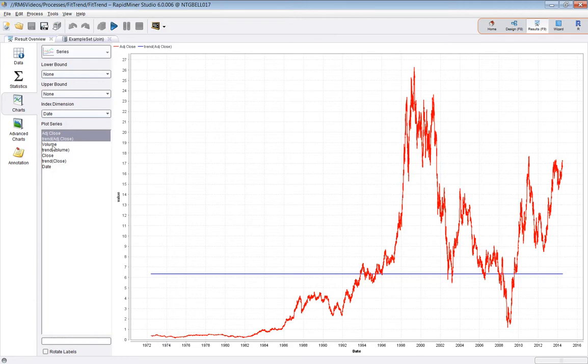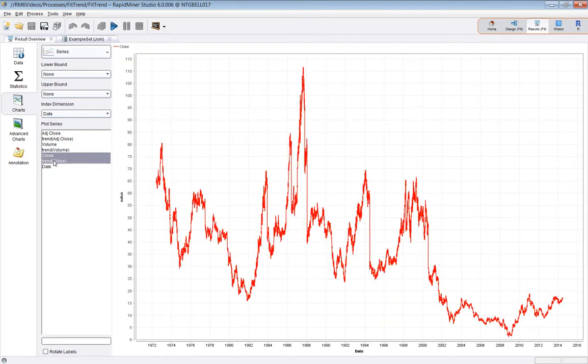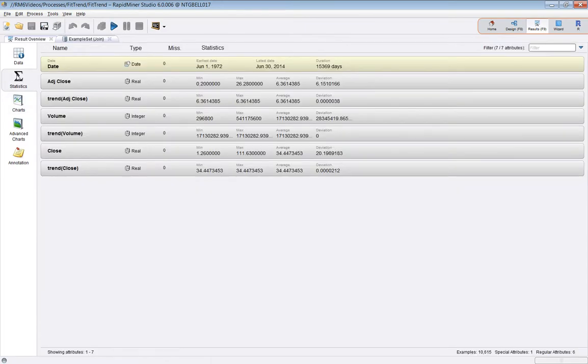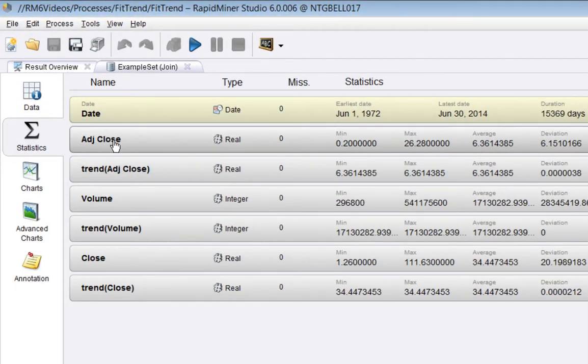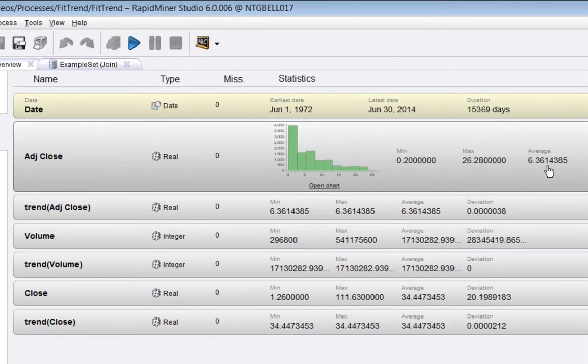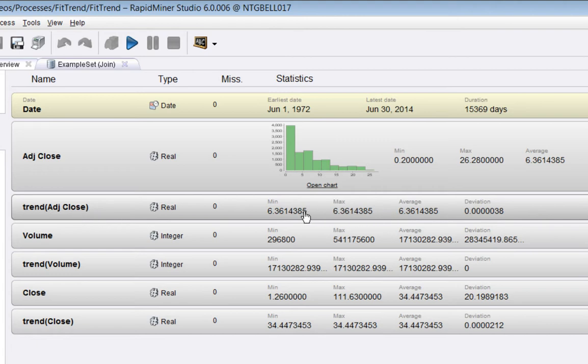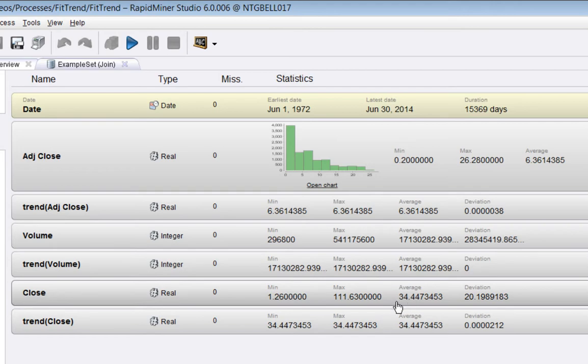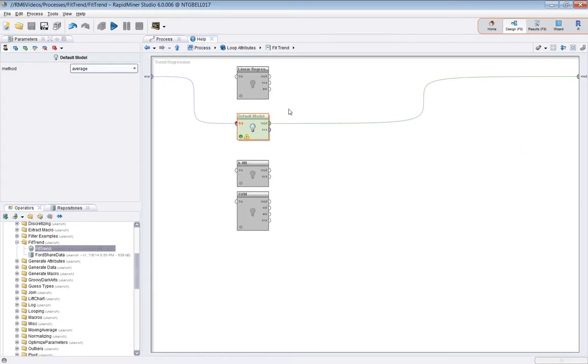So I'm now going to run this all the way to the end. So essentially what we've now created is a new trend line for each of the regular attributes that were in the original data. So we can plot these in the usual way. So let's pick series here. So adjusted close is that one. And the trend is like that. And volume is like that. And the trend is like that.